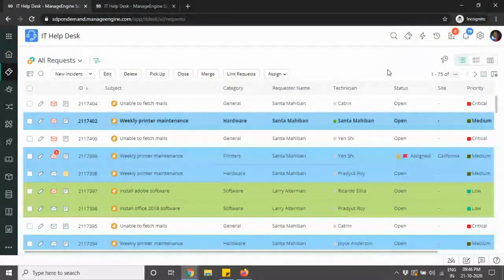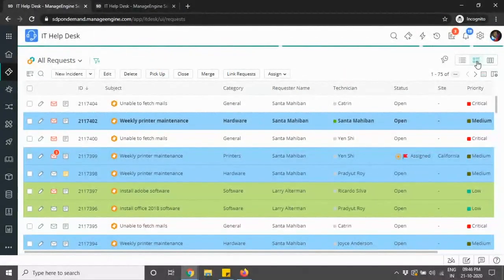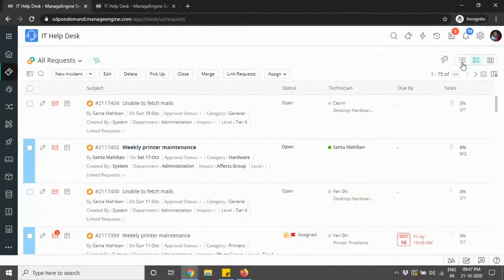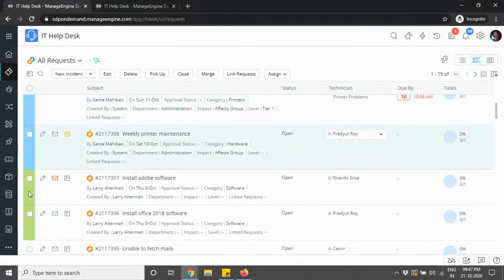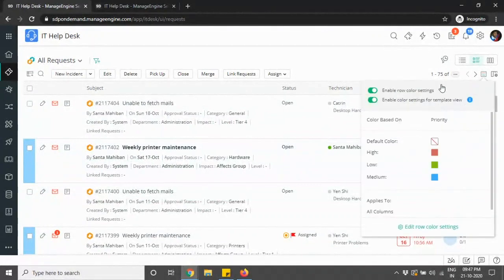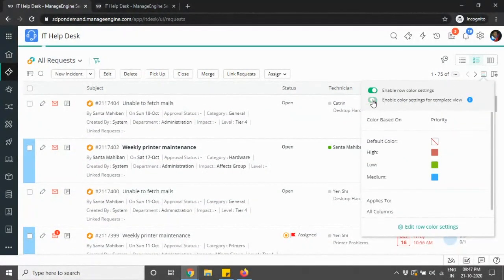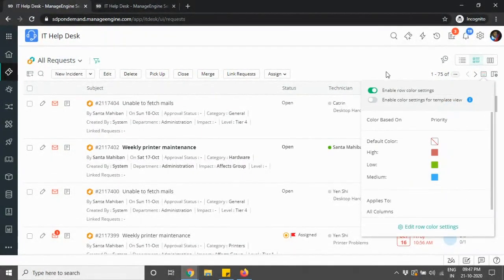The row color feature is available as part of the list view and the template view. We now have three different views. In the template view, the entire row will not be populated with color — only the checkbox will be highlighted depending on the row color you've chosen. You can choose to enable or disable this for your template view alone or as a global setting, giving you this flexibility as part of your row color setting.